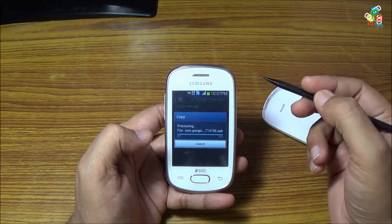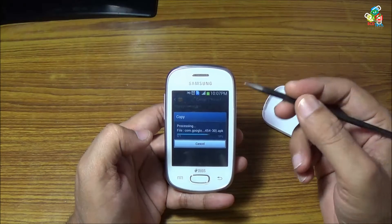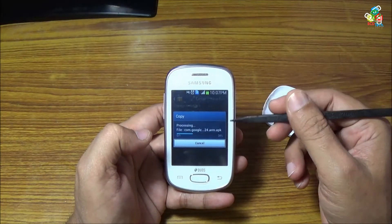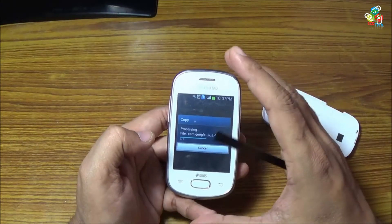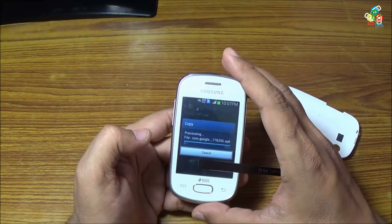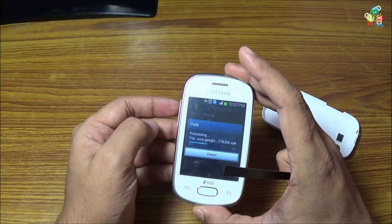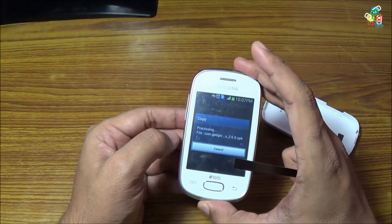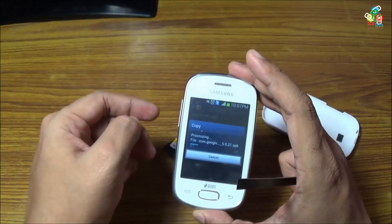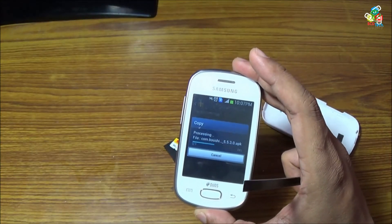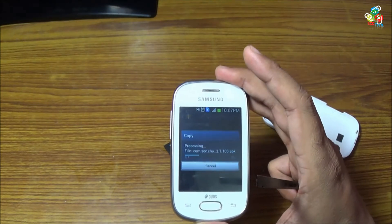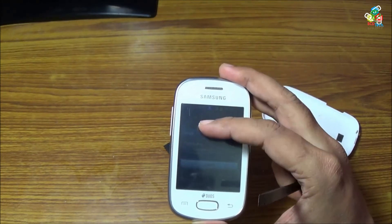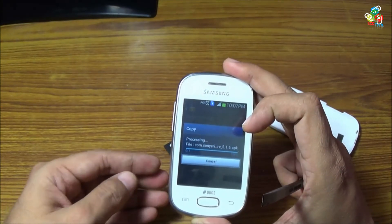This 64 gigabyte version is not limited to this Samsung Galaxy Star. You can install it on any of your Android devices, but you have to format this 64 gigabyte card inside your device and it will work.